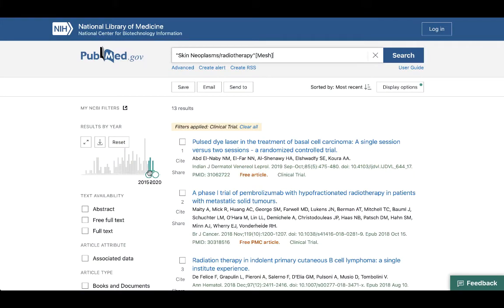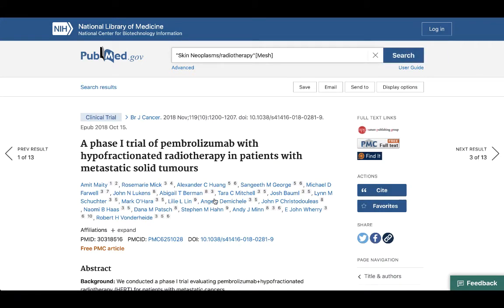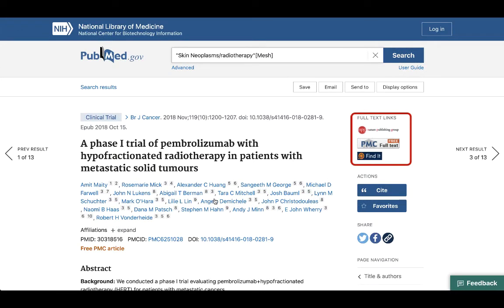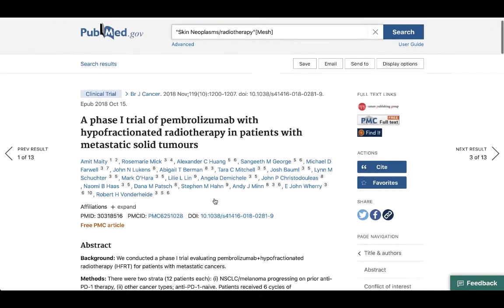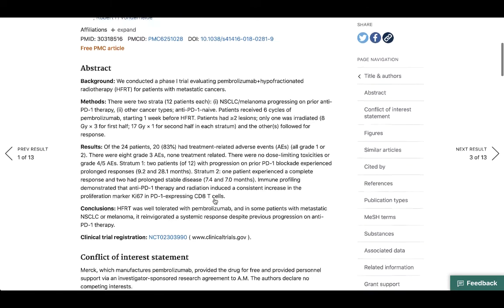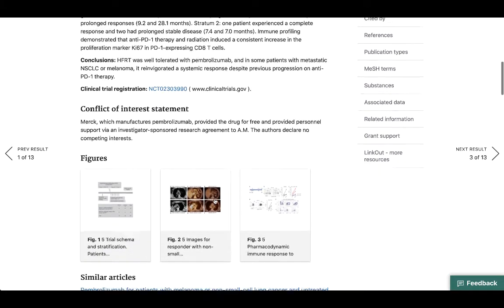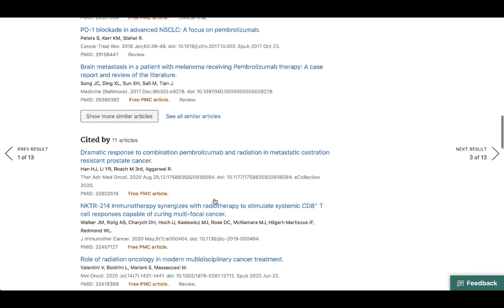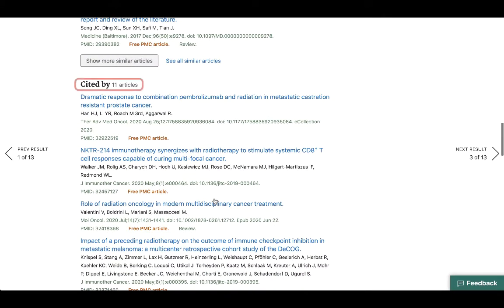Now that we've gotten our results list down to a small number, it's time to start looking at these articles. Let's take a look at number 2. One of the first things we're going to see is that the actual article isn't here. If we wanted to access the article, we would use the links in the top right corner, which read Full Text Links. But before we click on these, there's a lot of information to take in. We can see the abstract is listed here, and scrolling down, PubMed provides us with similar articles. The next section is very interesting: Cited by 11 articles.